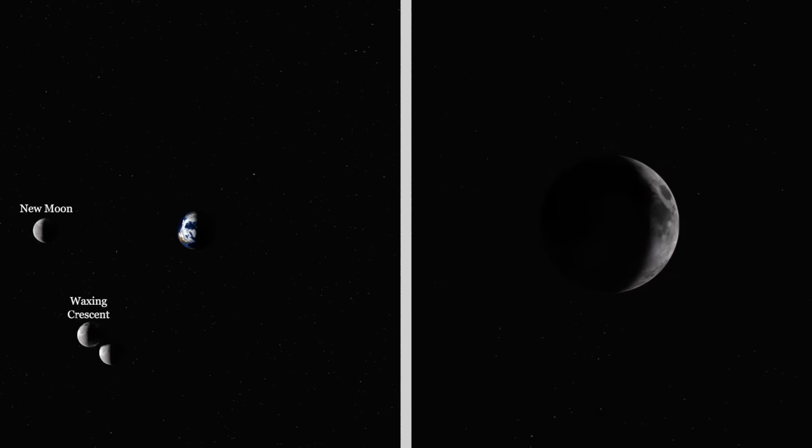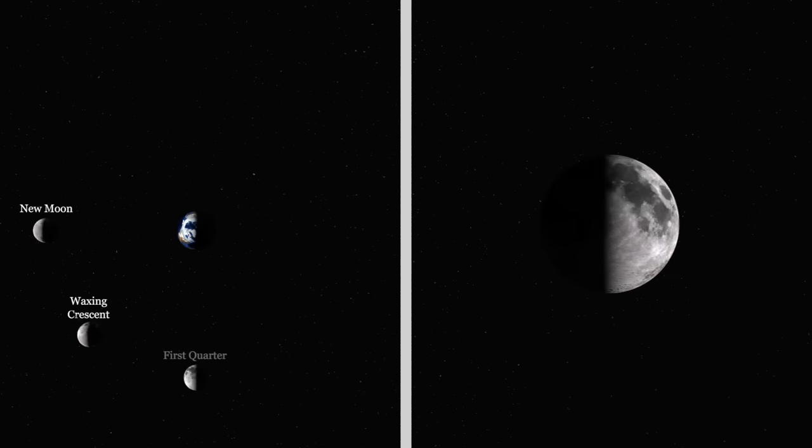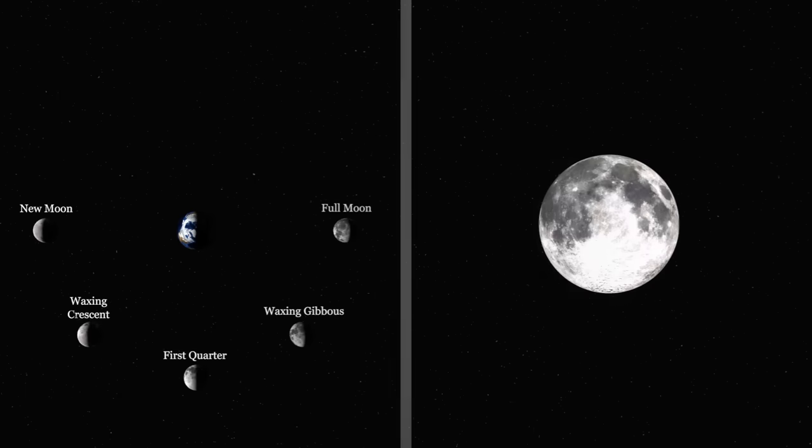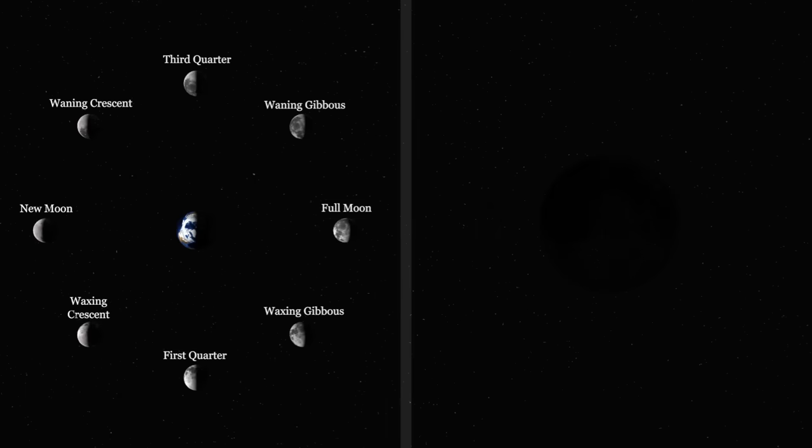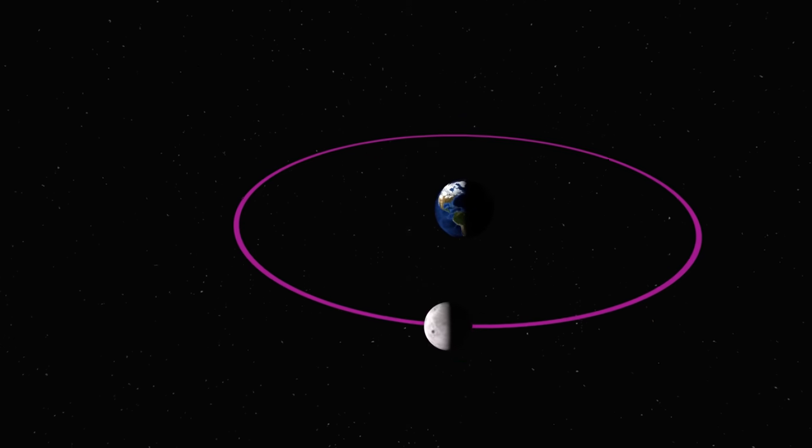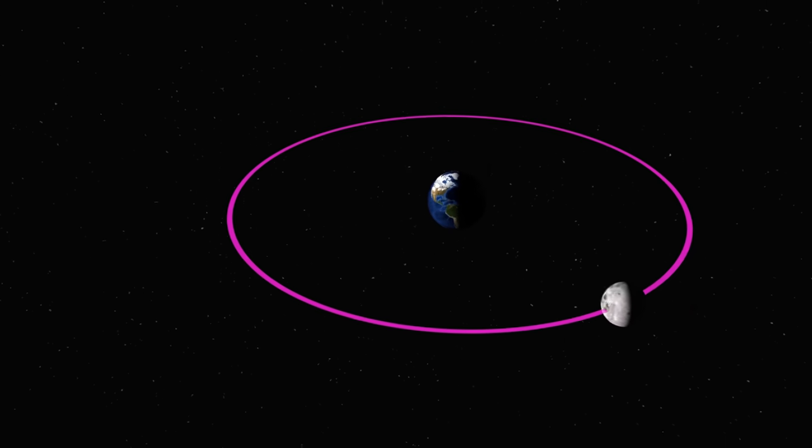In the previous video we talked about the phases of the moon and how that relates to the moon's orbit around the Earth. It might be helpful to watch that video first.